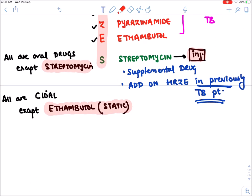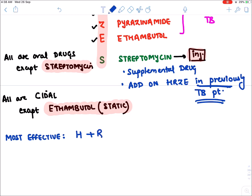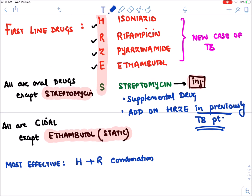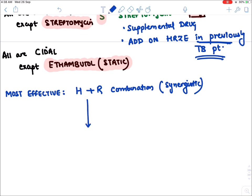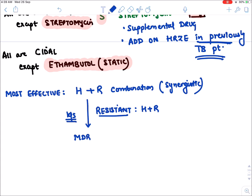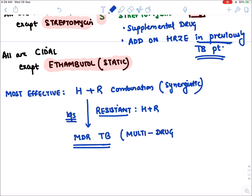Among the first line drugs, the most effective combination is H plus R — isoniazid and rifampicin — because it is a synergistic combination (1+1=3). If the TB bacteria becomes resistant to both H and R, that TB bacteria is known as MDR-TB — Multi Drug Resistant TB.